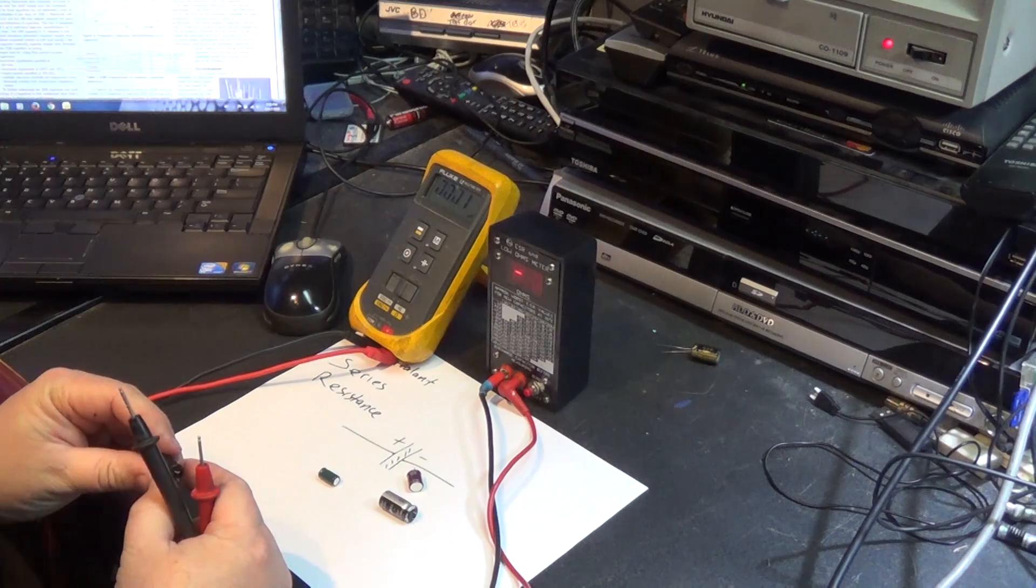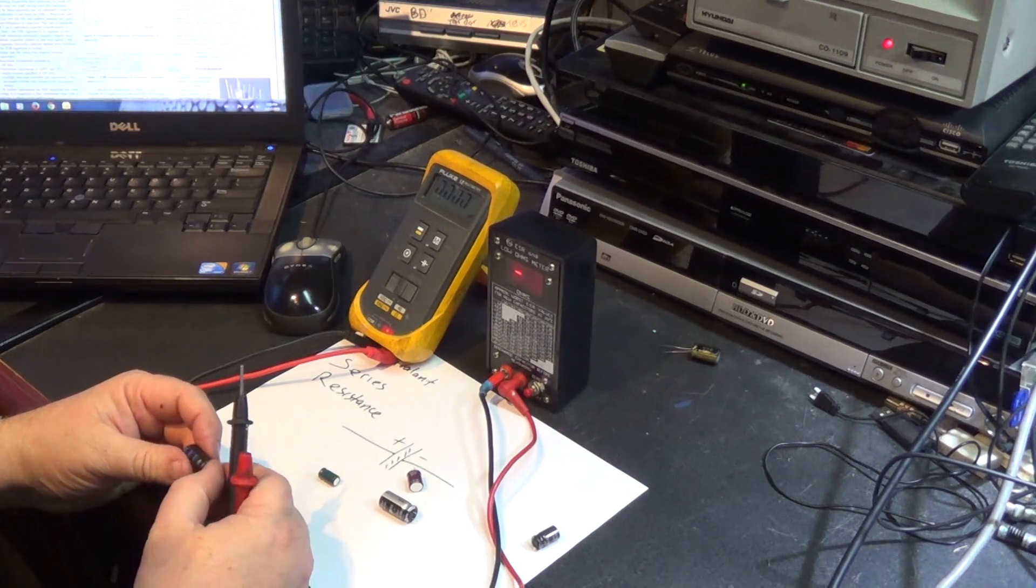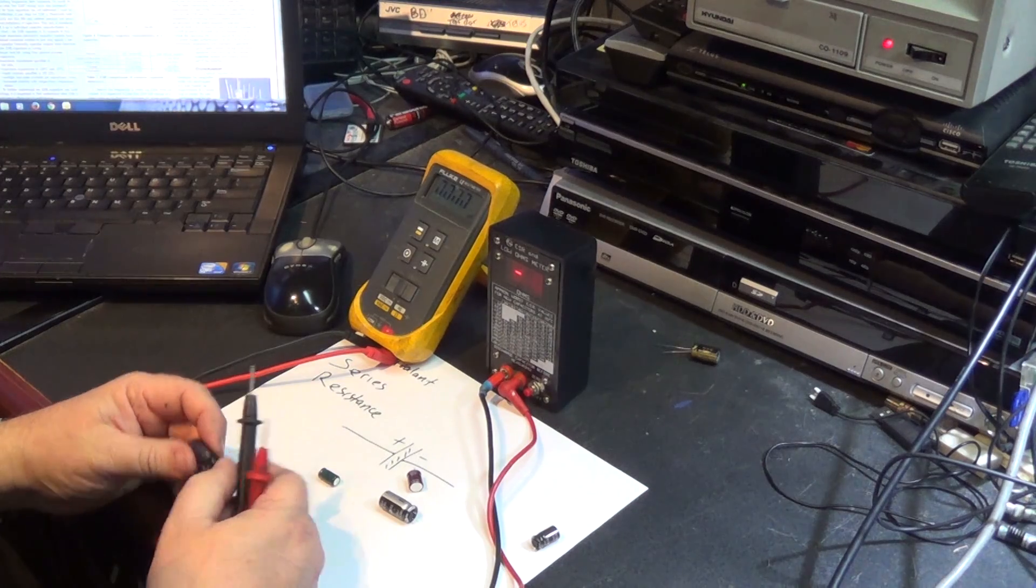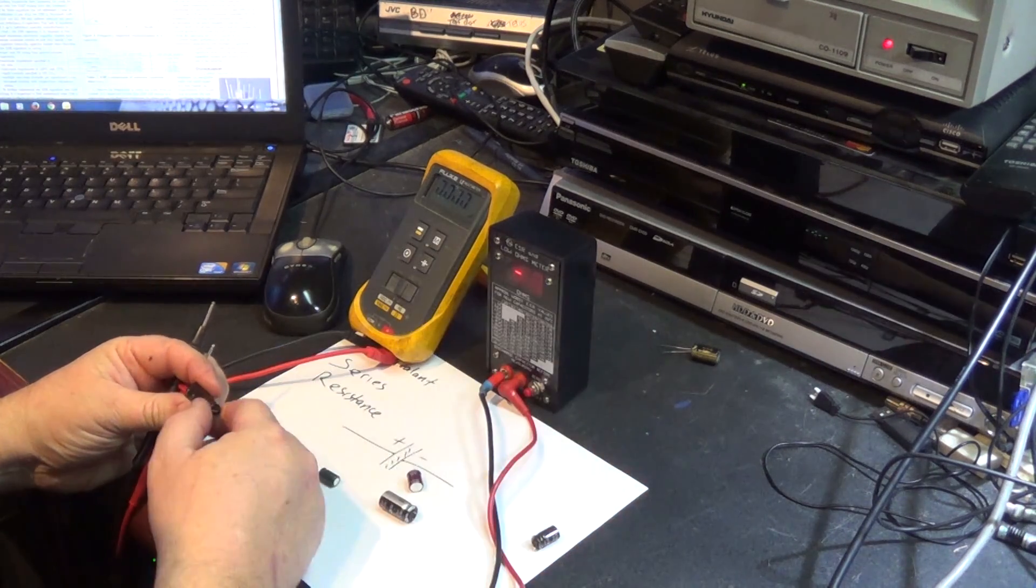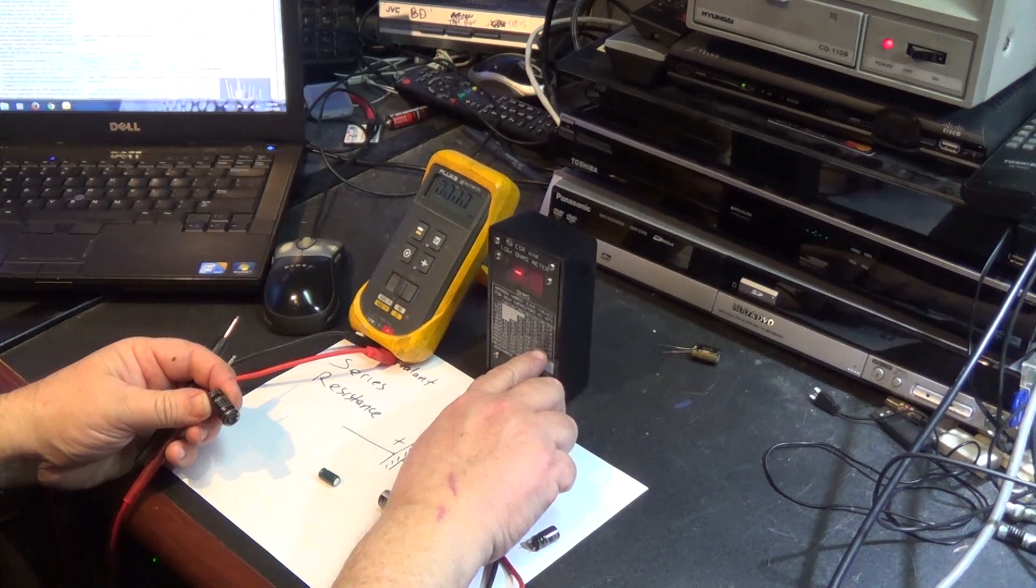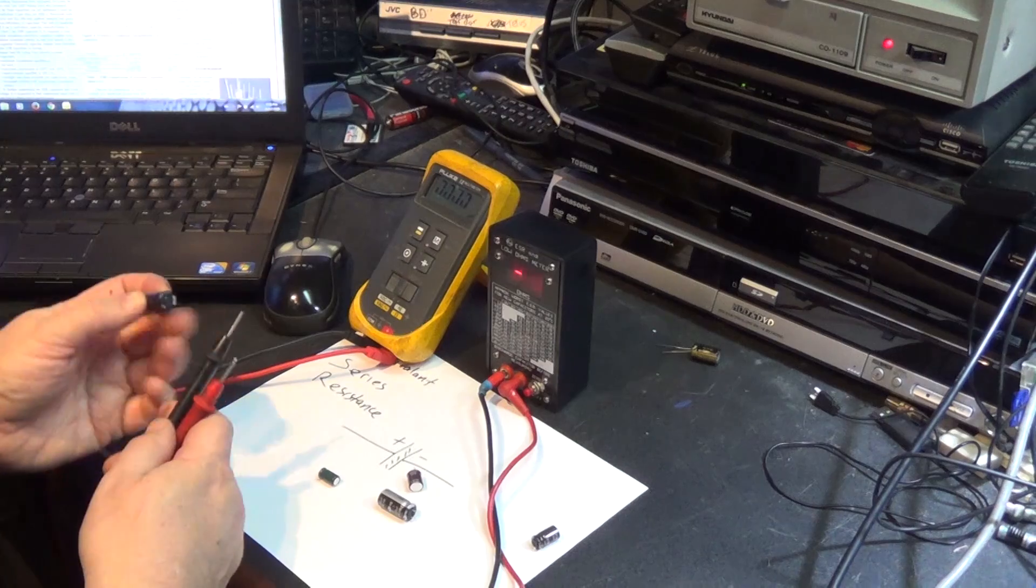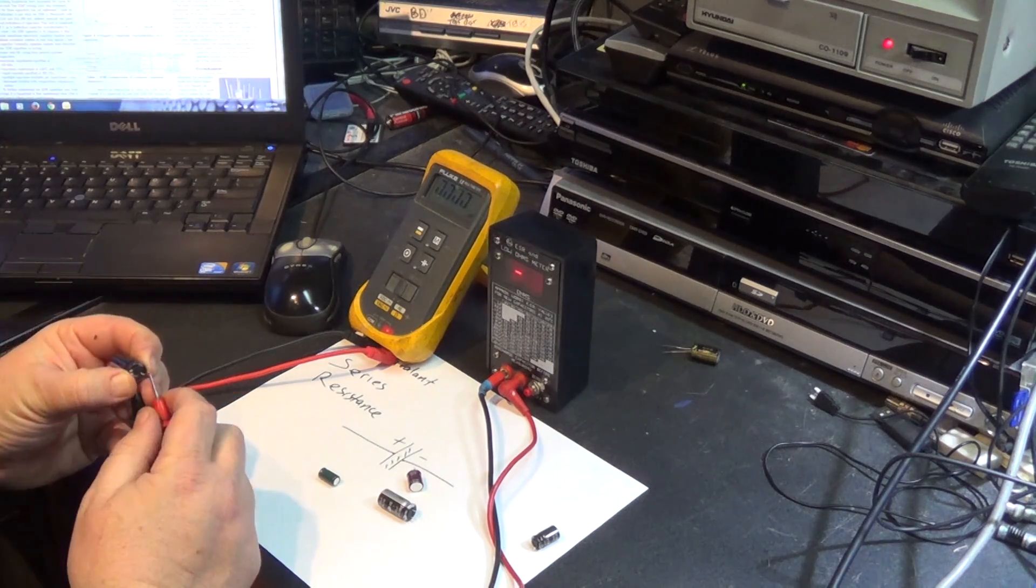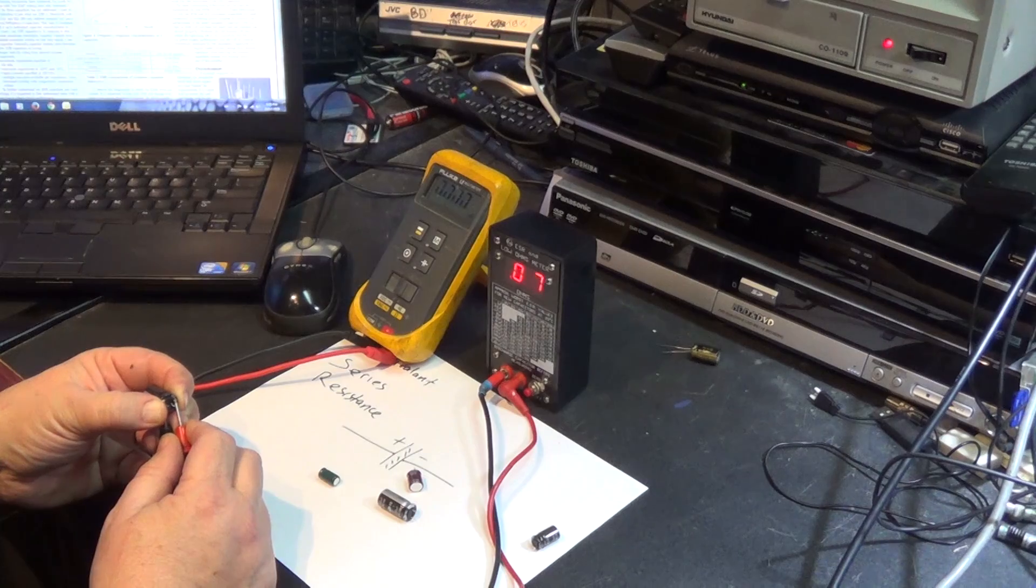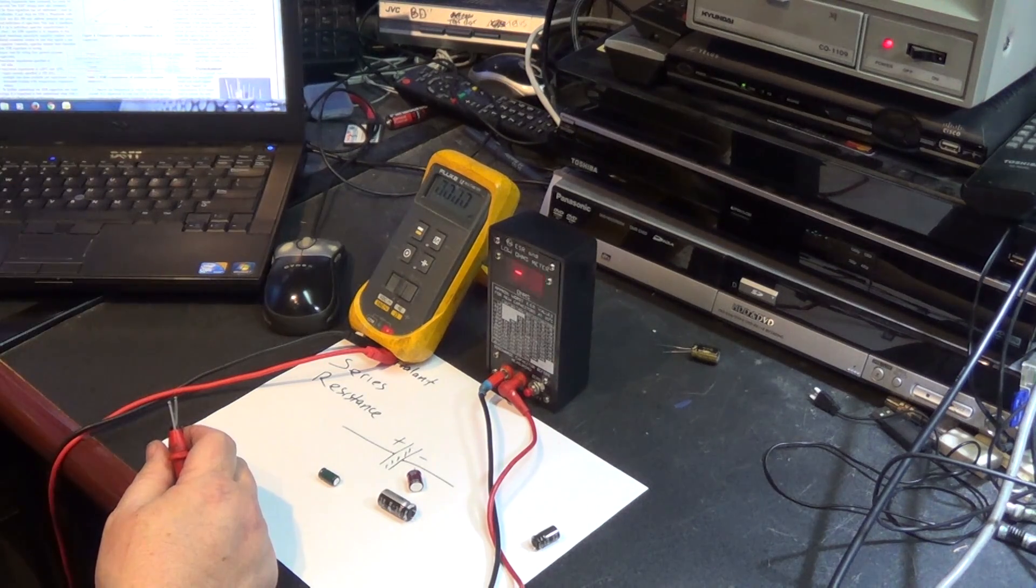Let's take a look on the ESR meter. 150 microfarad, 100 volts. So it should be between 0.09 and 0.15. It's 0.06. This is another good capacitor.